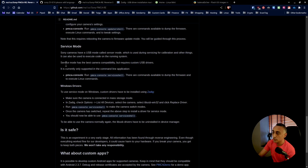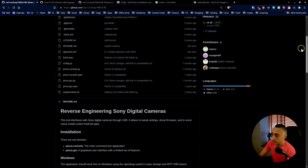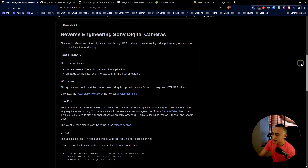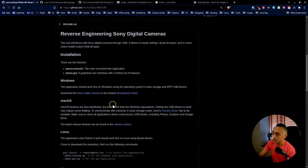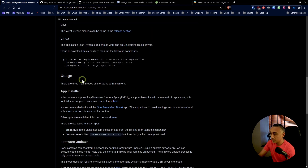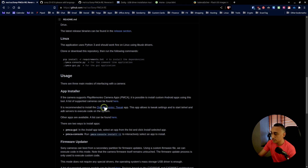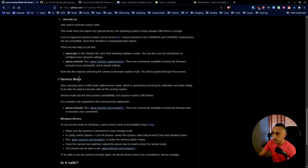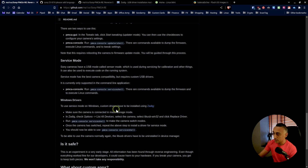The only way to maneuver around in here is to use the option called service mode. Reading through the software page on GitHub, I found they had Windows, Mac, and Linux versions. I'd previously used the Windows version successfully with my Sony AX5000 to install the open tweak software, so I decided to continue using the Windows version for the ZV1 — but it was not as easy.